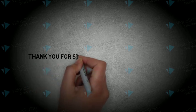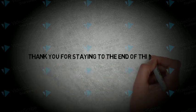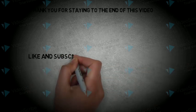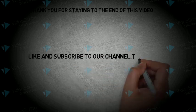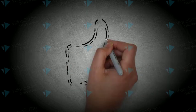Thank you for staying to the end of this video. Like and subscribe to our YouTube channel, Talking Life.